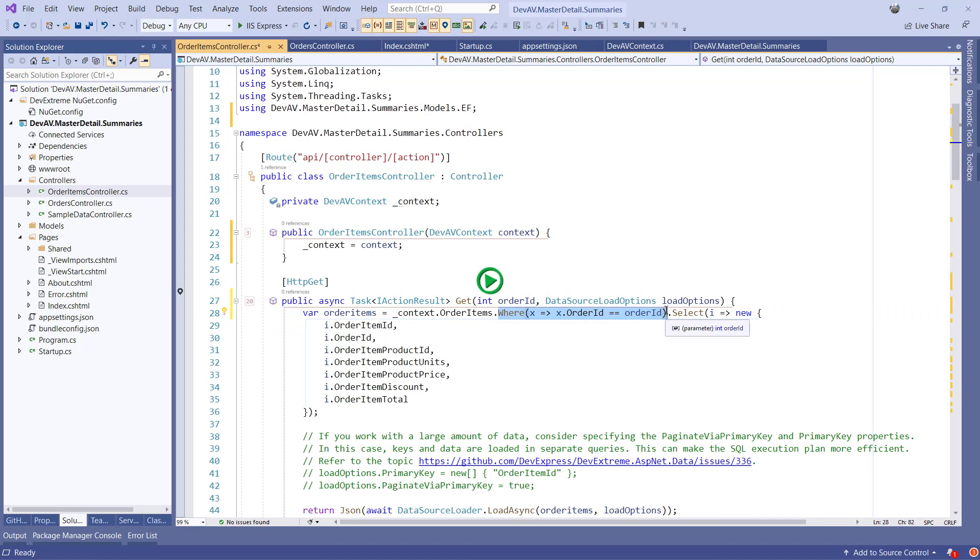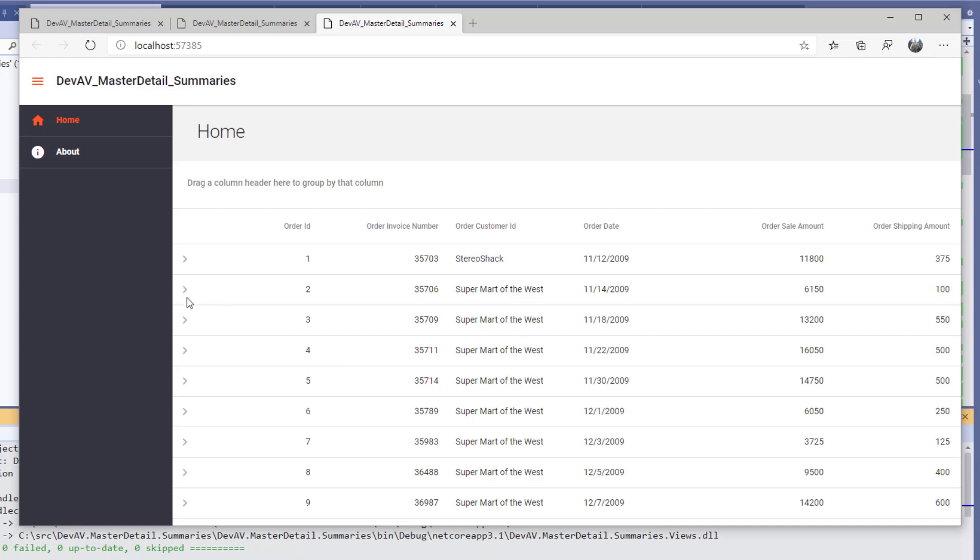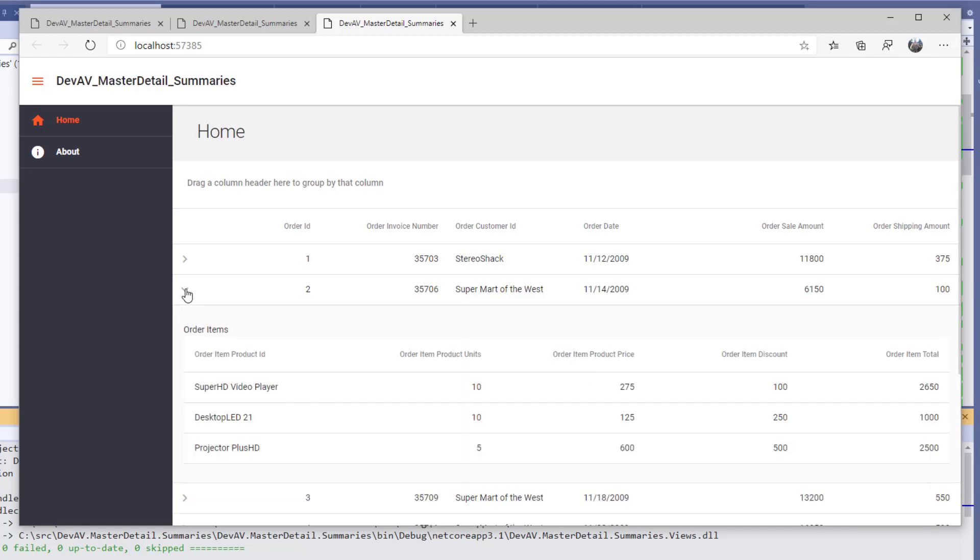If we run the app now, users are able to expand the order's rows and have the OrderItems as a detail grid underneath its parent.